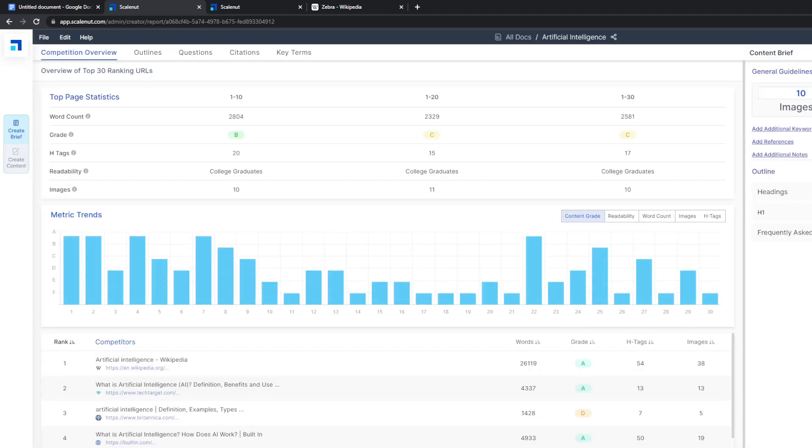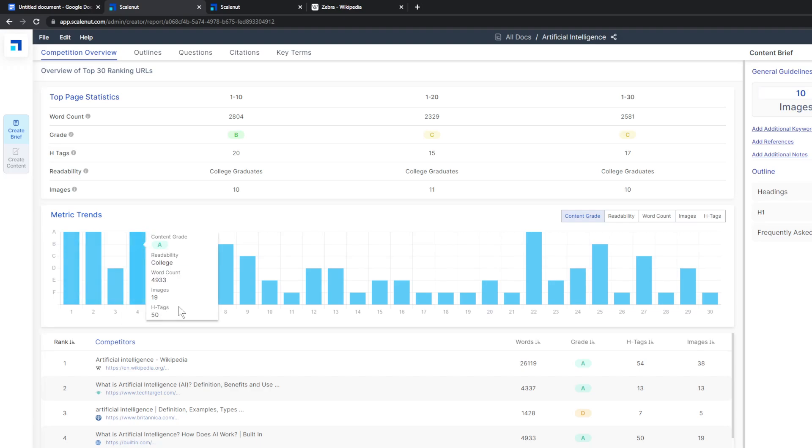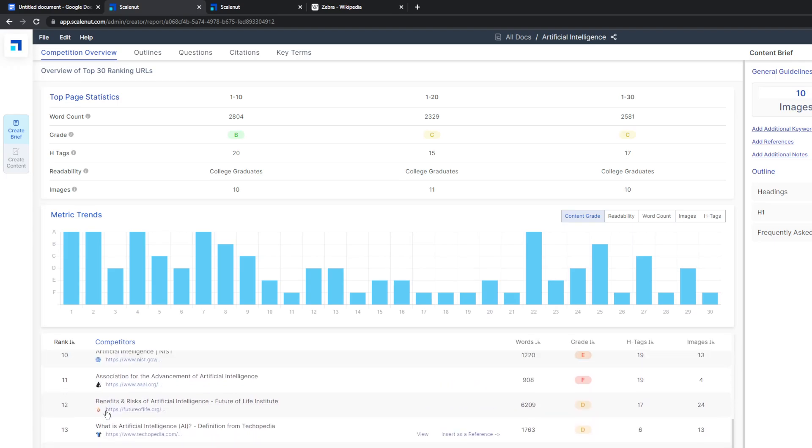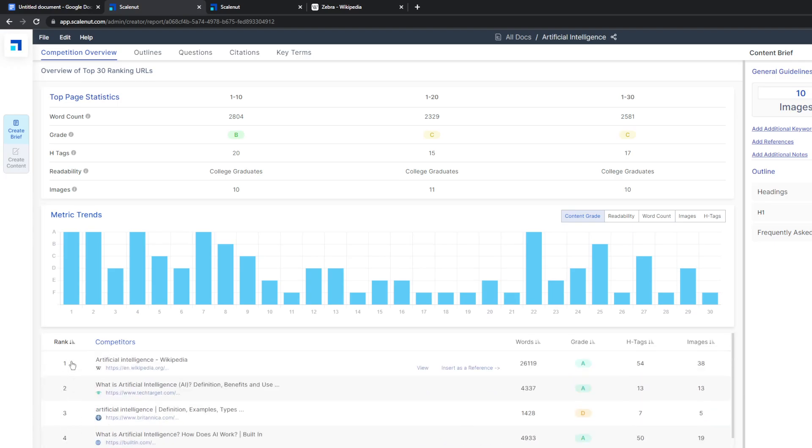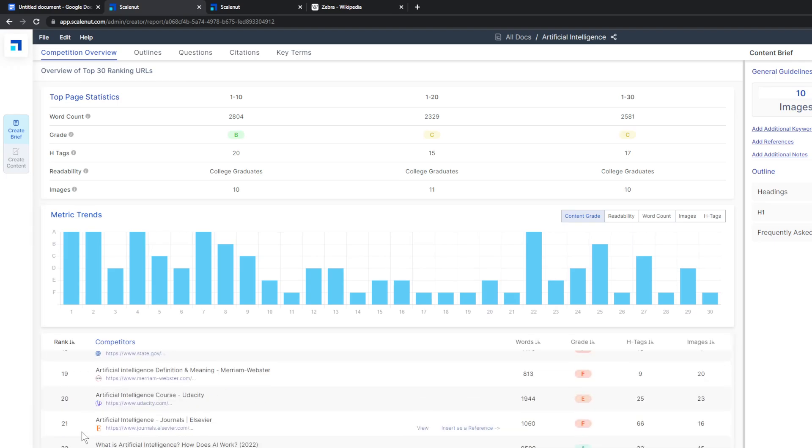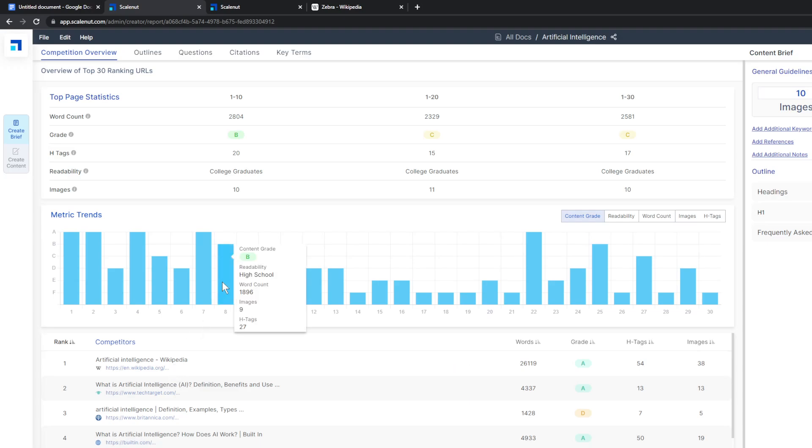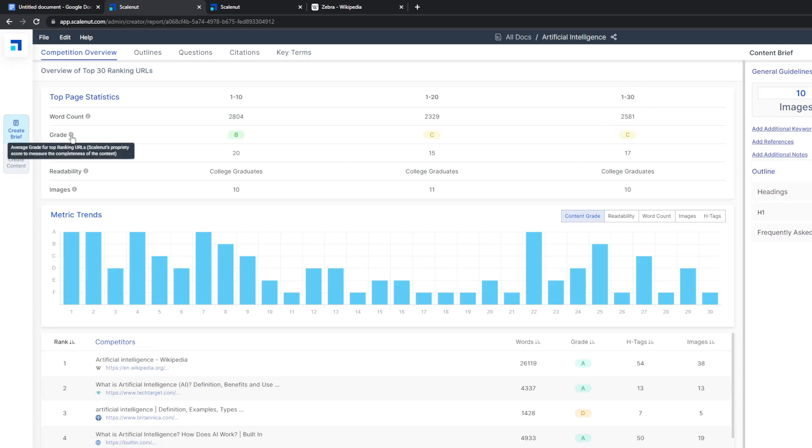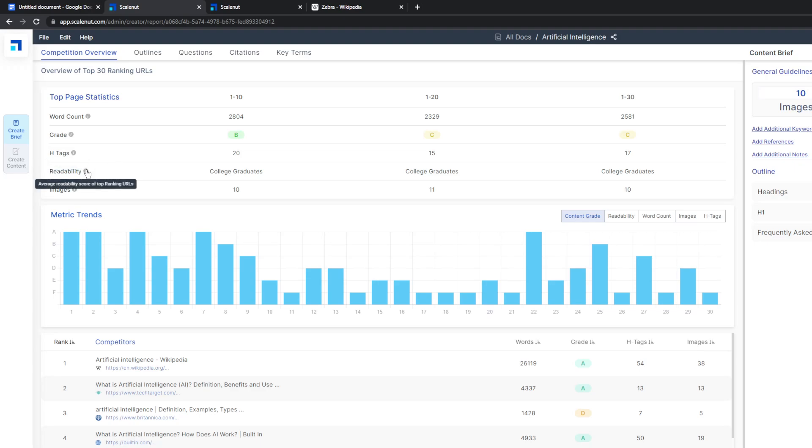So creating a SEO report. If you go into here and go to either create brief or create content, if you go to the brief, you'll be able to see the metric trends. So these are, so over here, this is like the top 30, I believe, competitors. So these are the things that pop up online. If you search up artificial intelligence, you can see the average word count for the top 10, top one through 20 and top one through 30. They also have a grade that ranks the completeness of the content. H tags are basically number of HTML tags, readability. So it looks like artificial intelligence is very much higher complexity thing. So college graduates make sense as the readability levels of artificial intelligence type stuff.